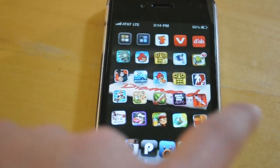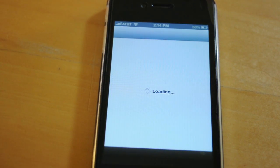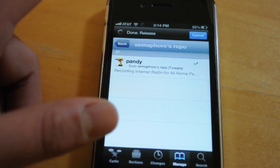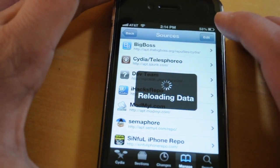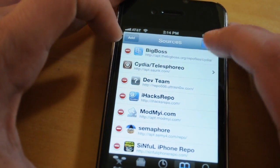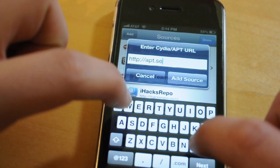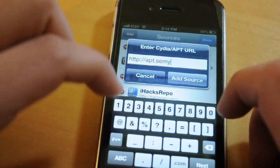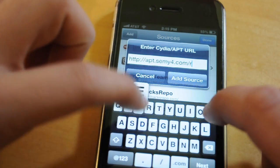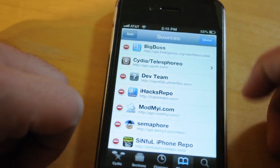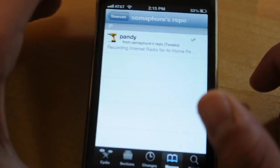To actually get this tweak you want to go into Cydia and go into Manage Sources, and add the source: apt.semy.com/repo. After you add that, just go into that folder and there it is — Pandy.